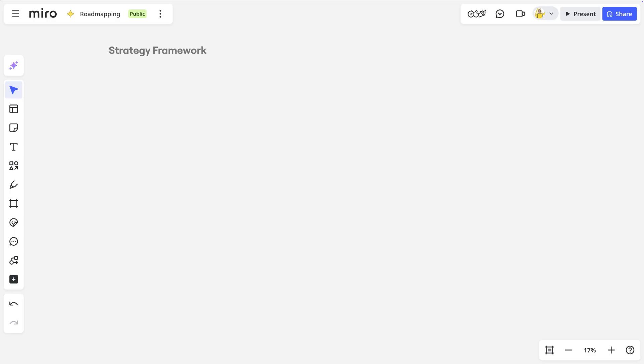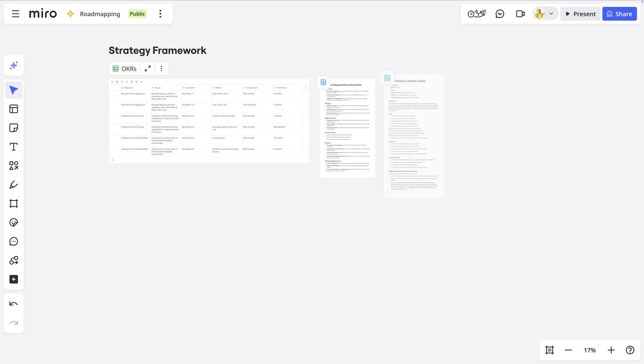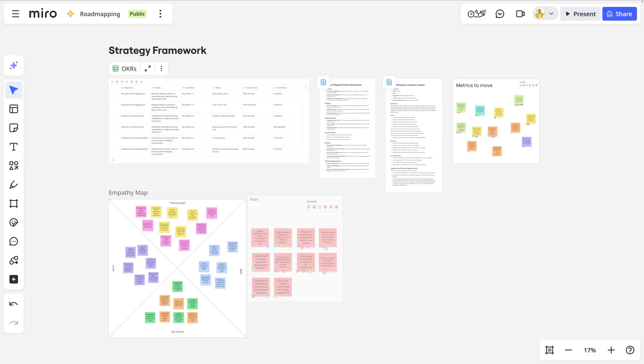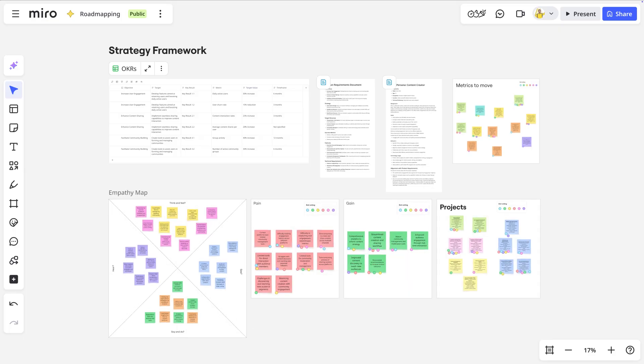Our product team has just finished an amazing strategy session. The vision is clear, objectives are defined, and projects are determined.